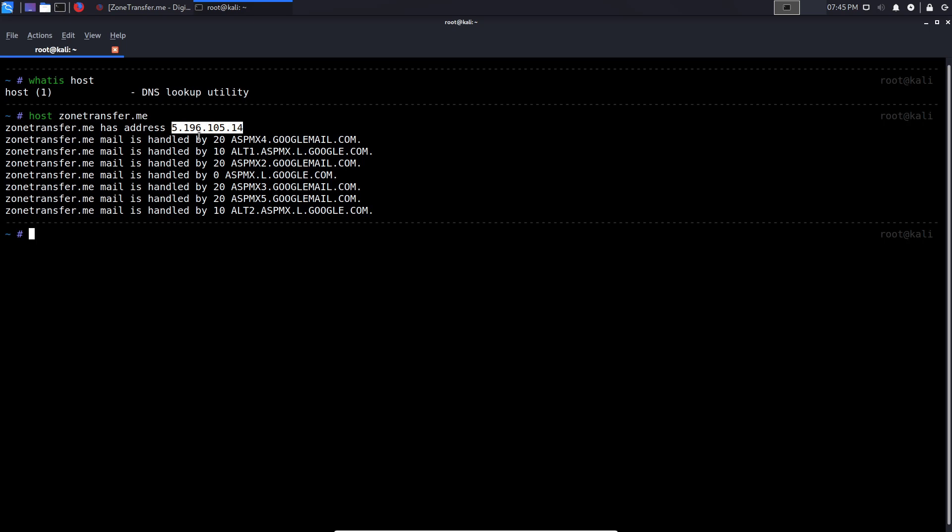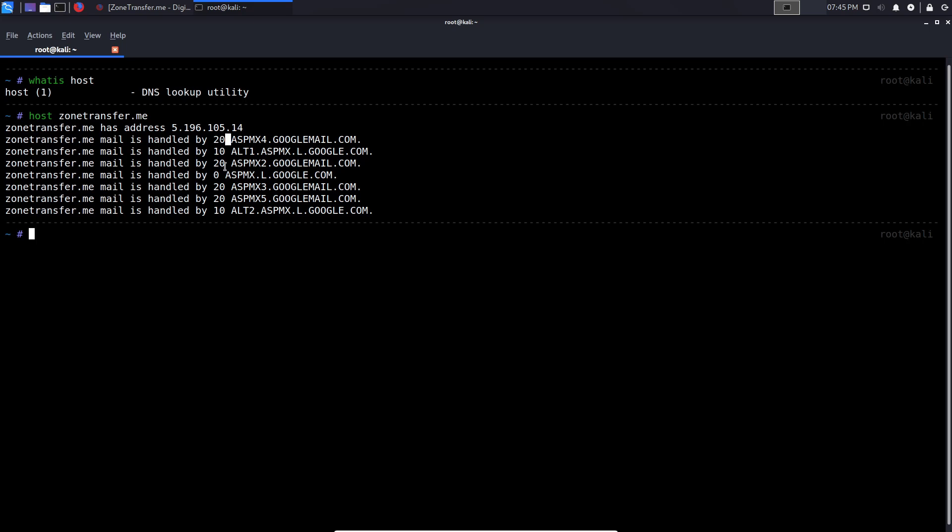Alright, so let's see what information this is given us. So first of all, it tells us that zonetransfer.me has an IPv4 address of 5.196, so on and so forth. It then gives us the various mail servers, which is very helpful. It actually tells us, hey, what email service are these individuals using or this organization using? In this case, you can see it's using Google Mail, which definitely points towards G Suite, or Gmail or something to that effect. And then of course, we have the priority, which again, tells us what email servers have a higher priority than the other. So that helps you build a profile of the company, and what is important over the others.